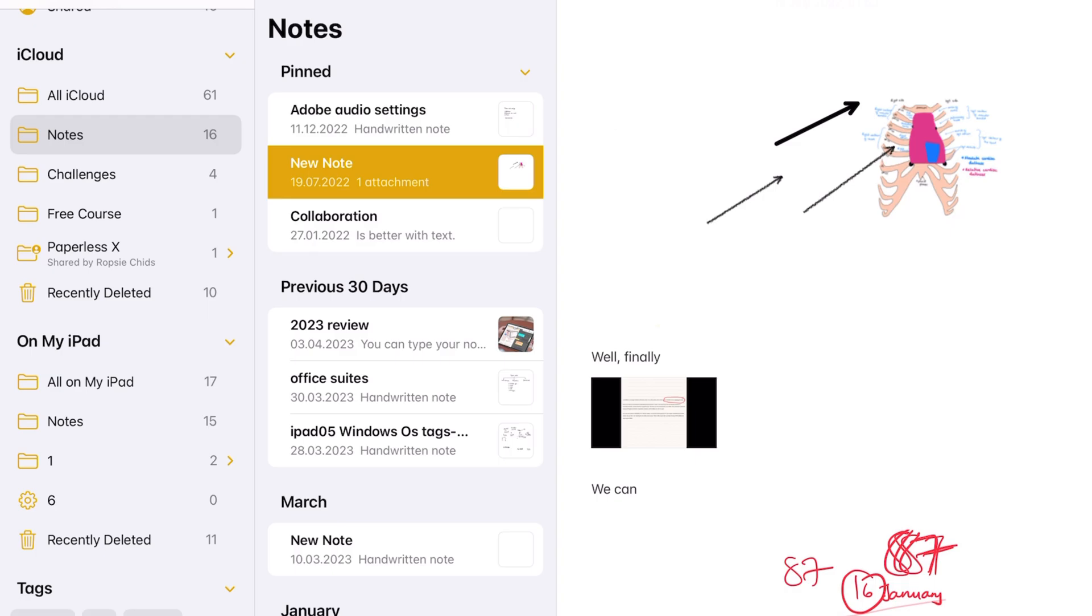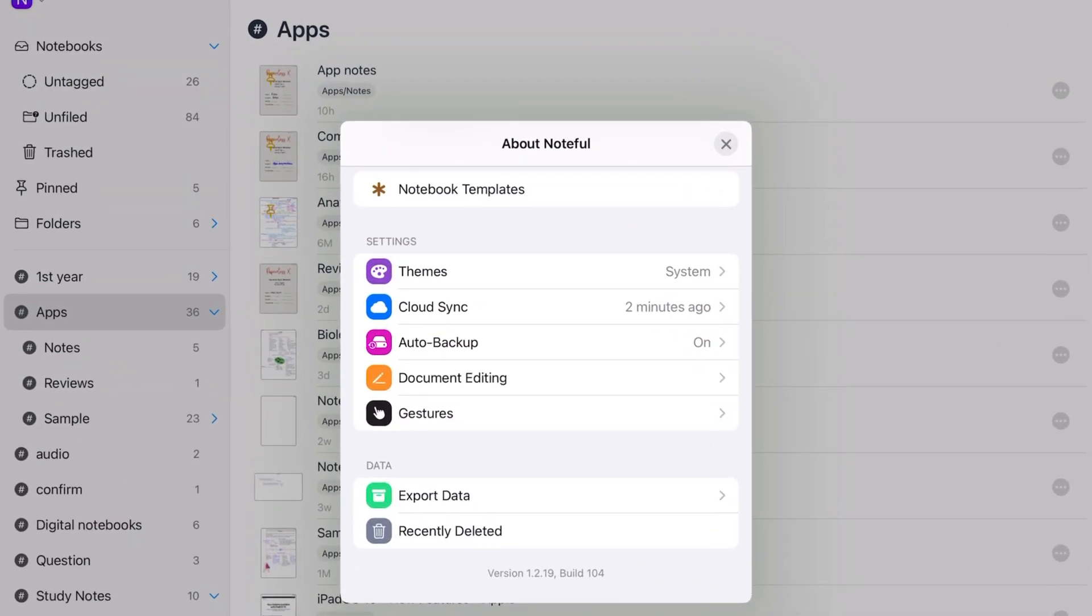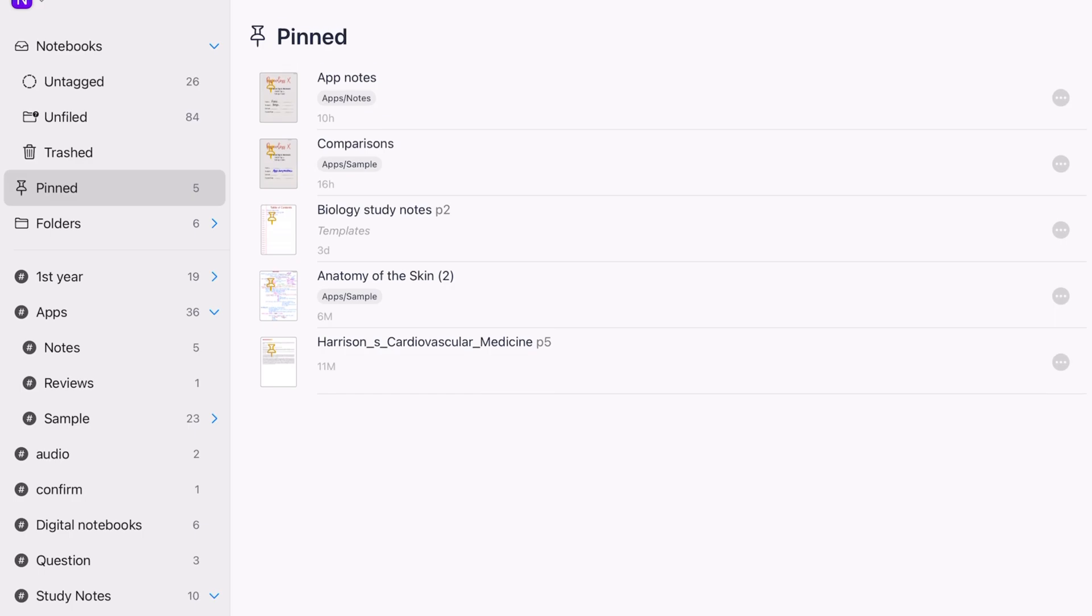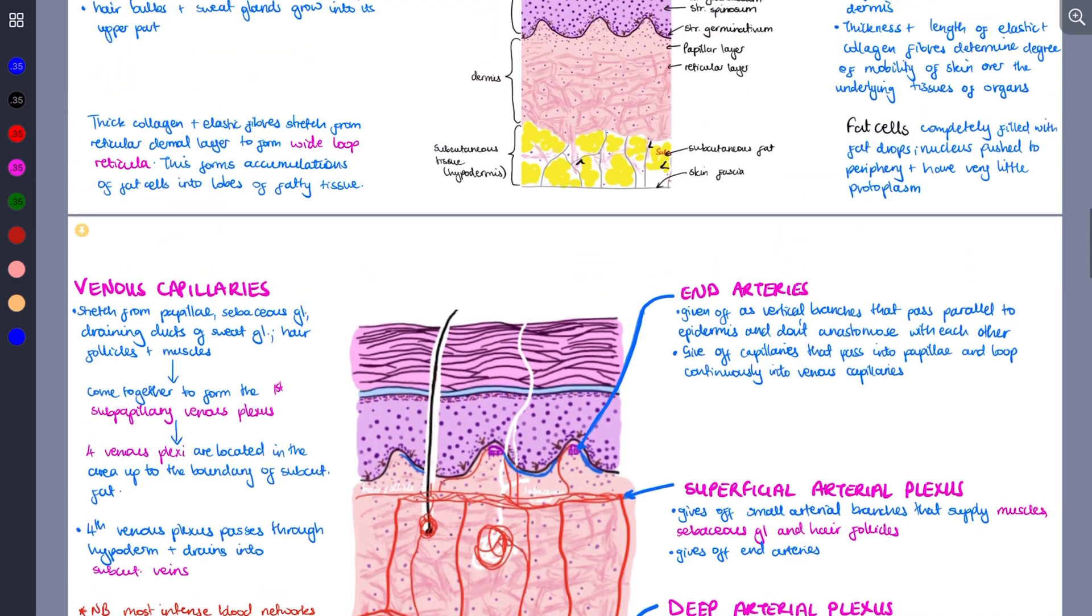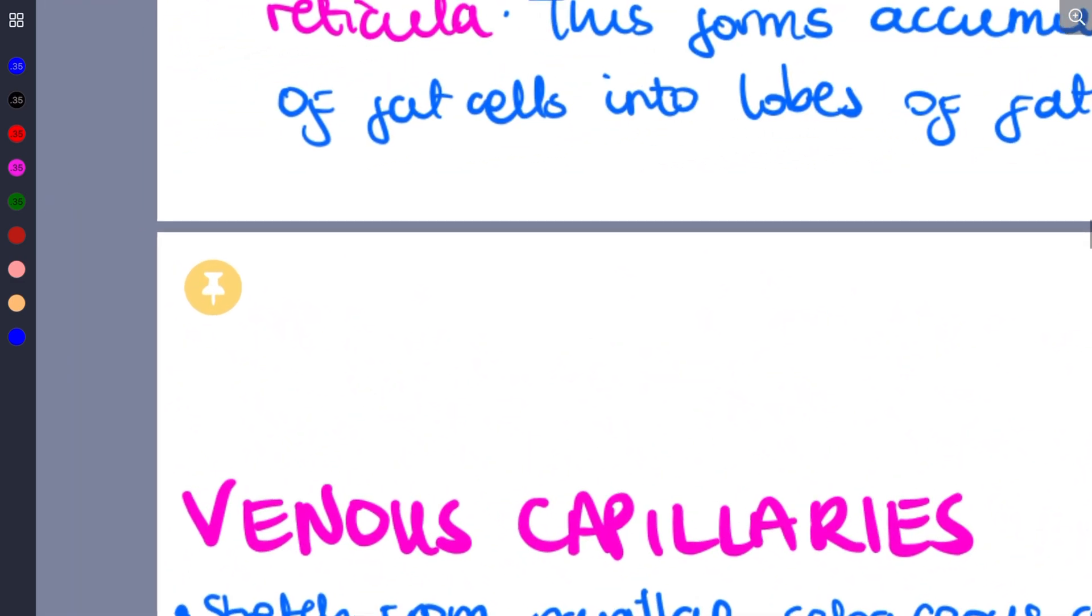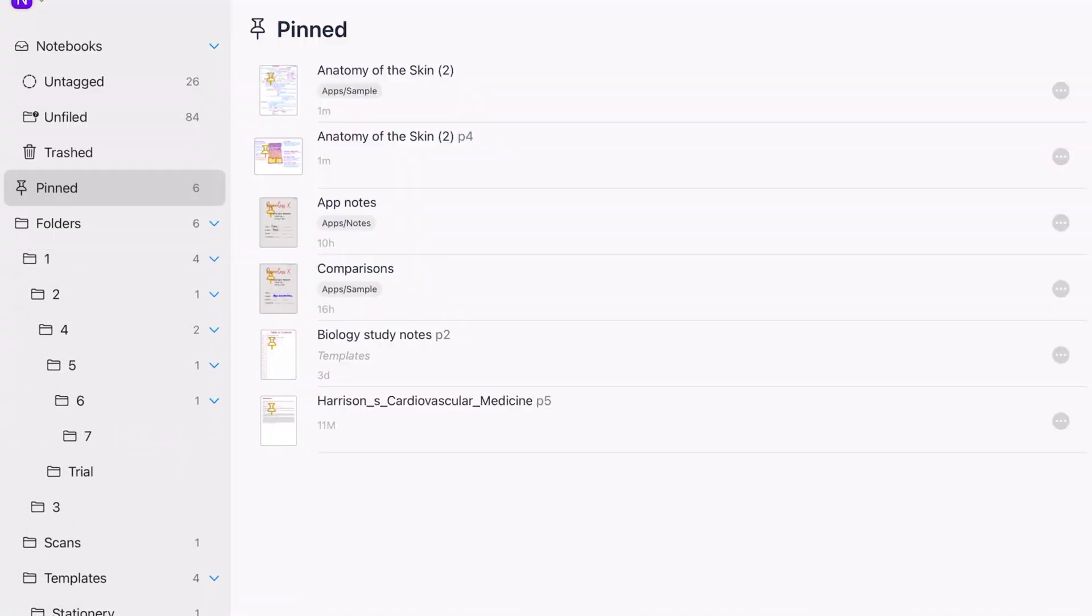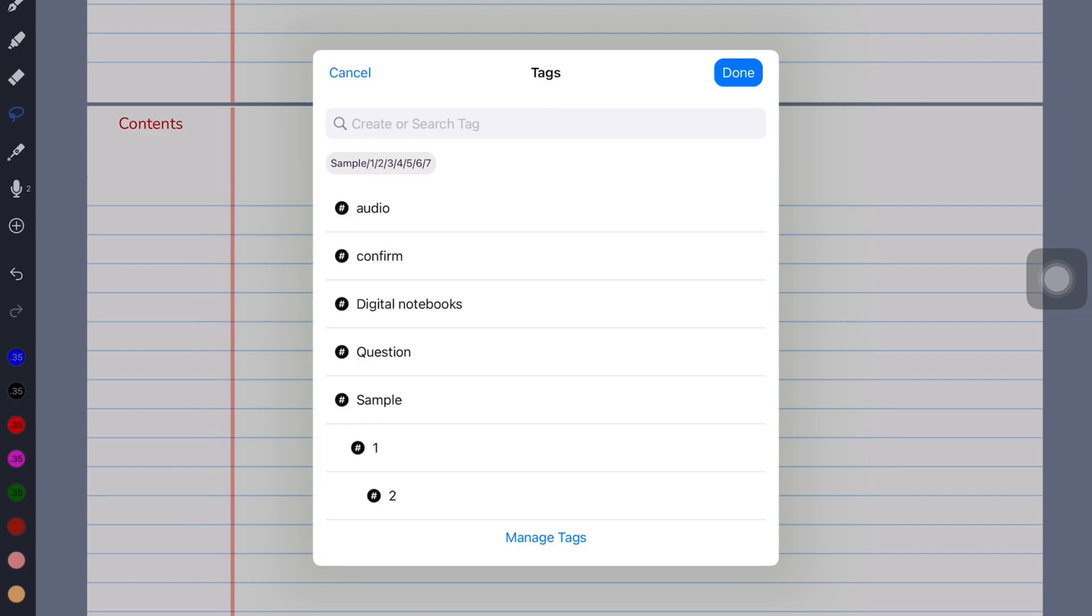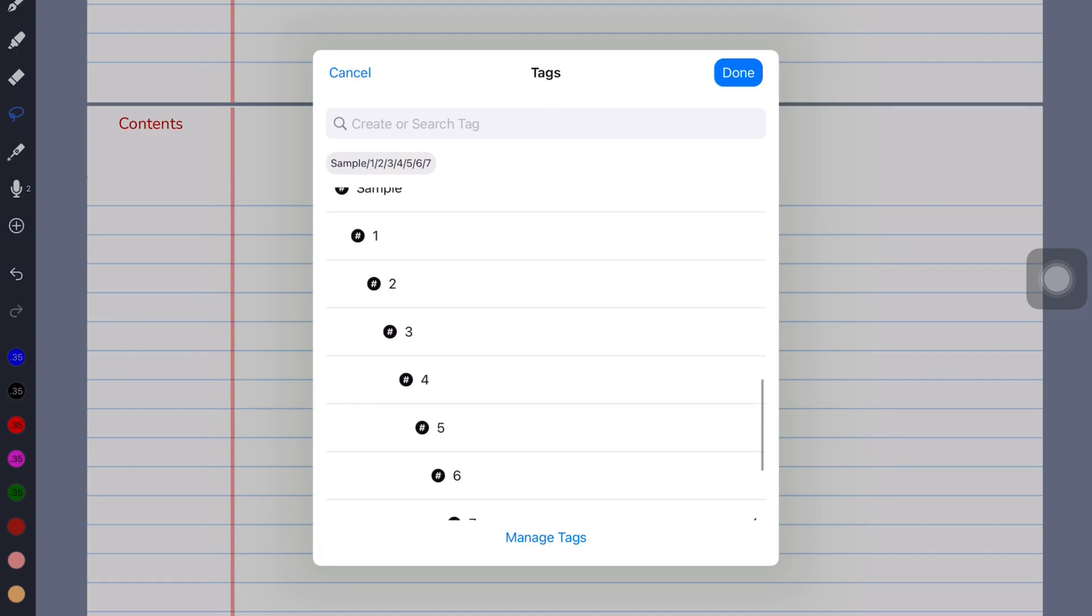With almost every feature, Noteful seems to take the organization a step further than Apple Notes. Noteful not only pins notebooks, but can also pin pages of your notebooks for easier access on the homepage. Each folder supports an infinite number of organizational levels, whereas Apple Notes only supports five. You can also create levels for your tags in Noteful, but not in Apple Notes.